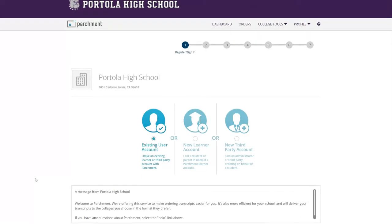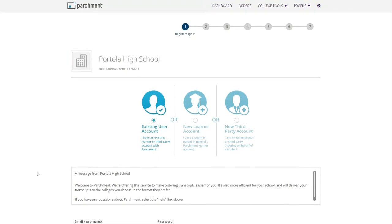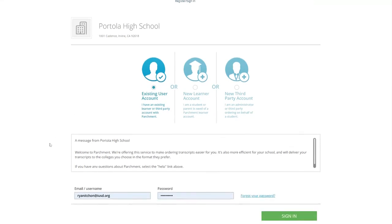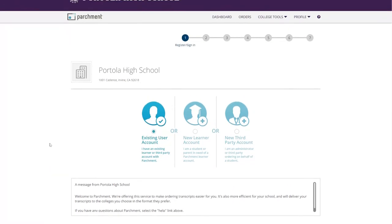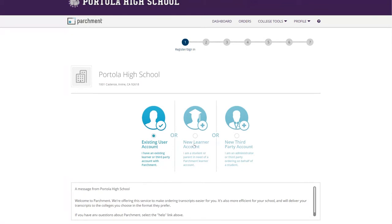Now if you are an existing user, you can just sign in on the bottom and go ahead and order from there. Or if you are going to be a new learner, we are going to click here.